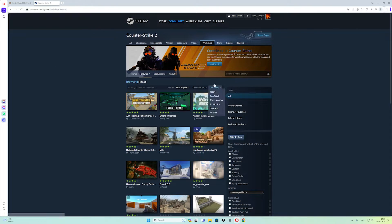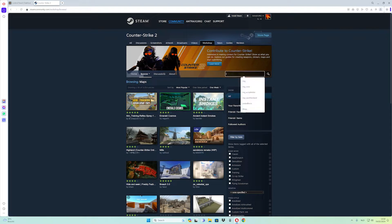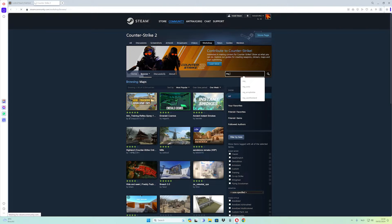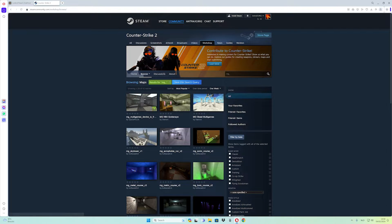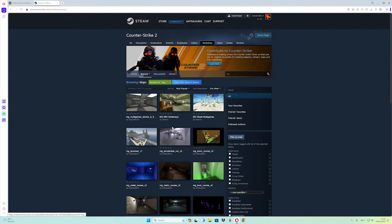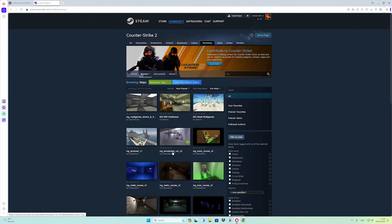What you have to do is go to the search bar. I want to type in mg underscore, and then press enter. And from this list I want to choose mg coffee map run v2.